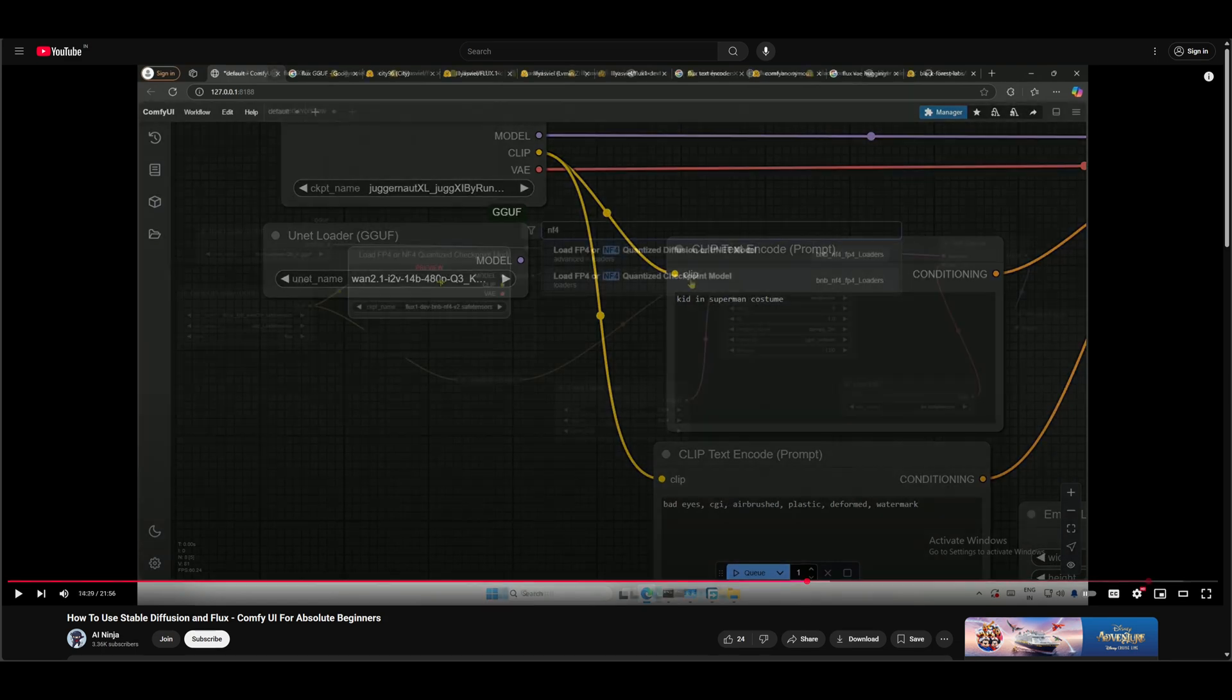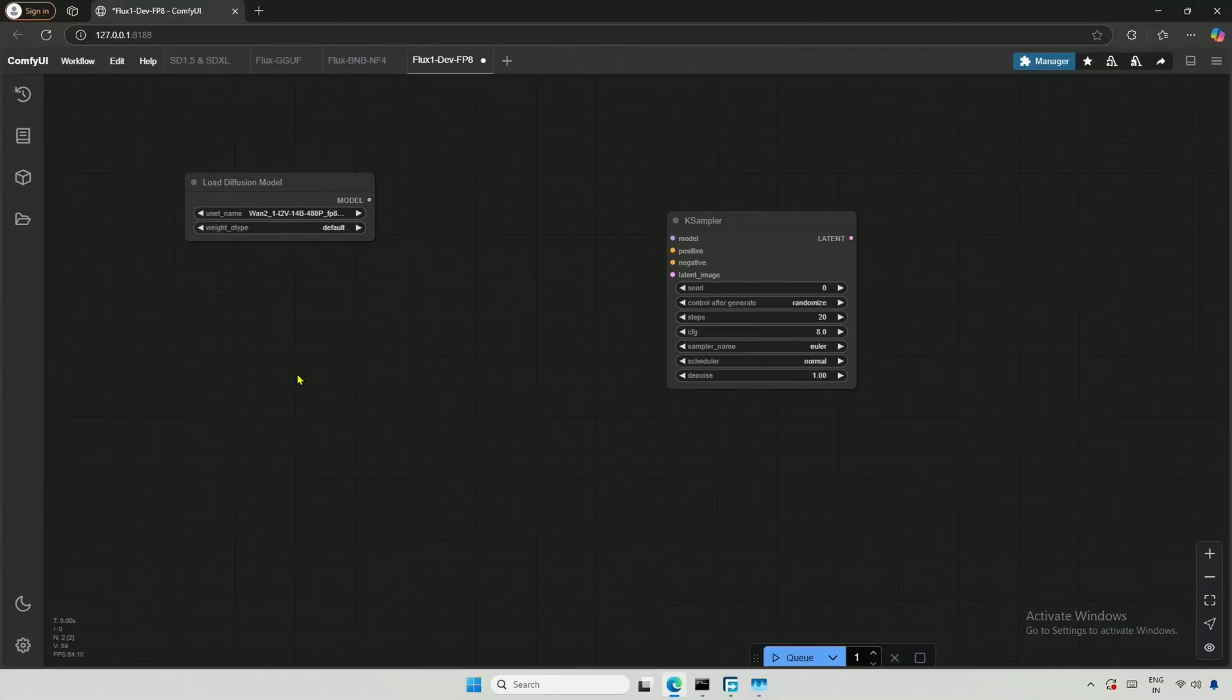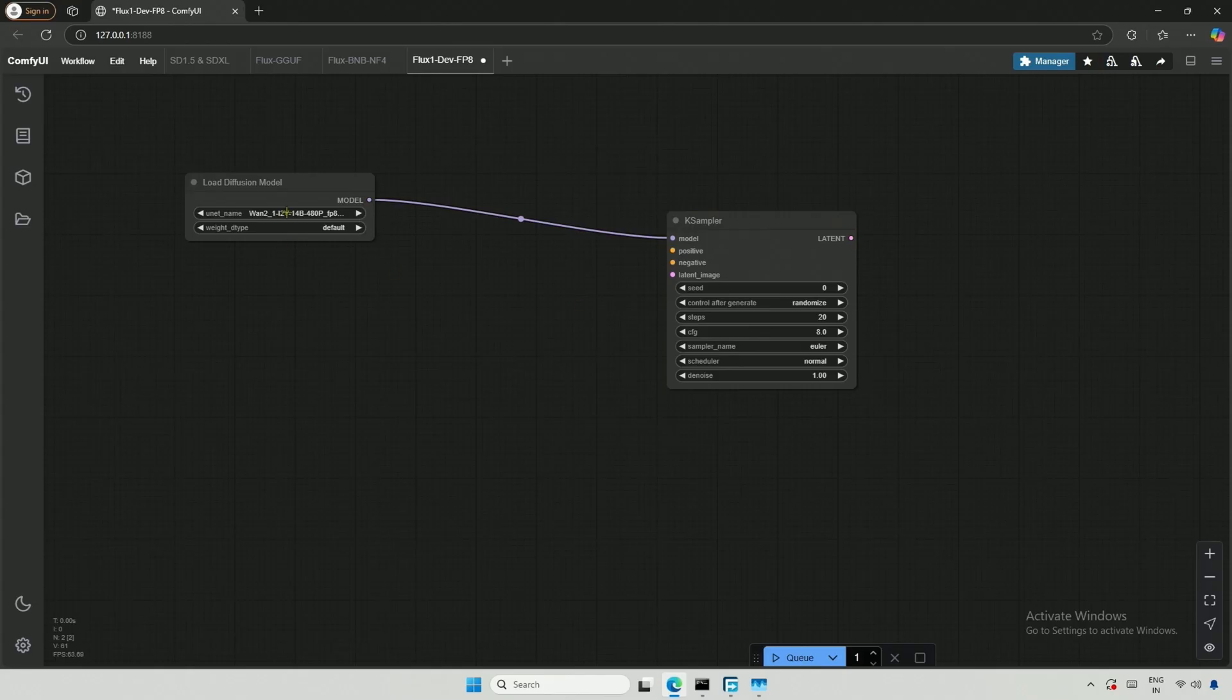And for the NF4 model, I used the NF4 Quantization Checkpoint node, which is from a custom node by SilverOxide. I made the first connection, and the FP8 model I downloaded appears to be a UNET model.